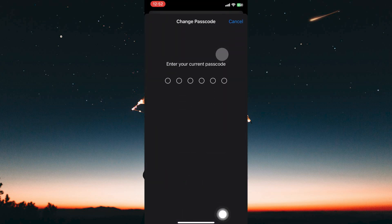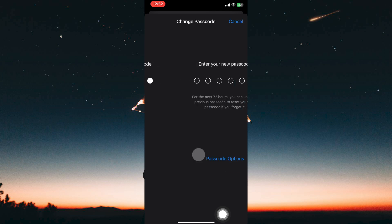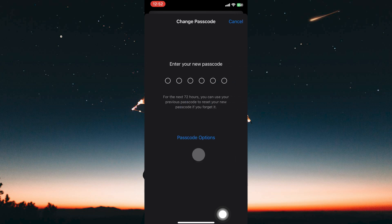First you will need to enter your current passcode — this is just to confirm your current passcode. Next, enter your desired new passcode. Finally, re-enter the new passcode to confirm.